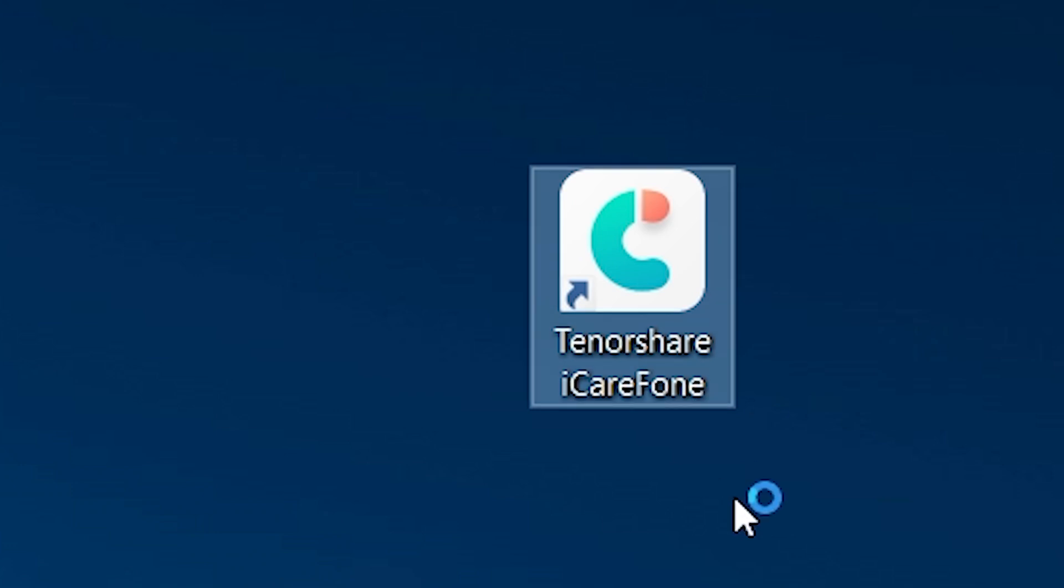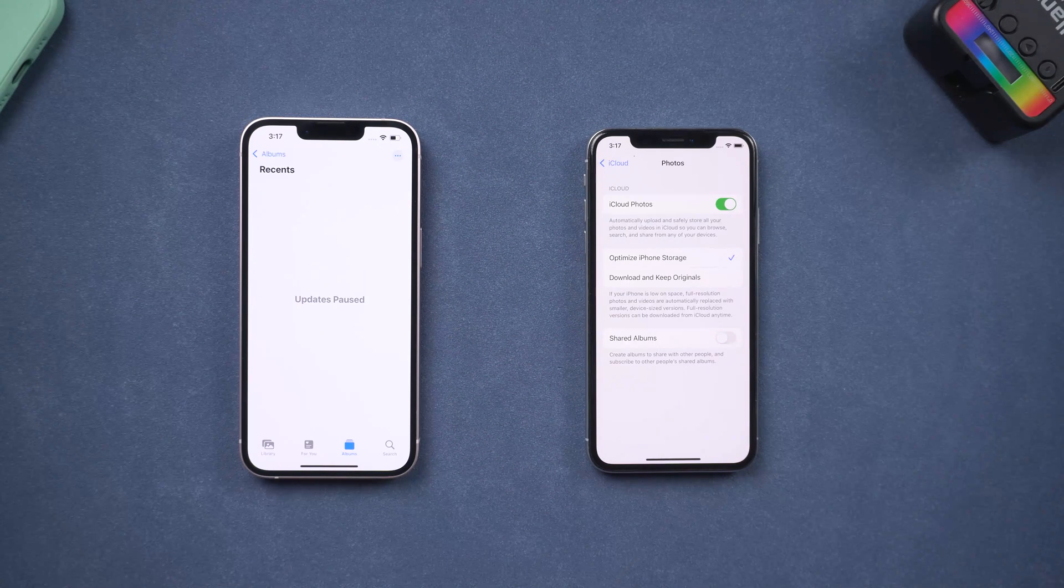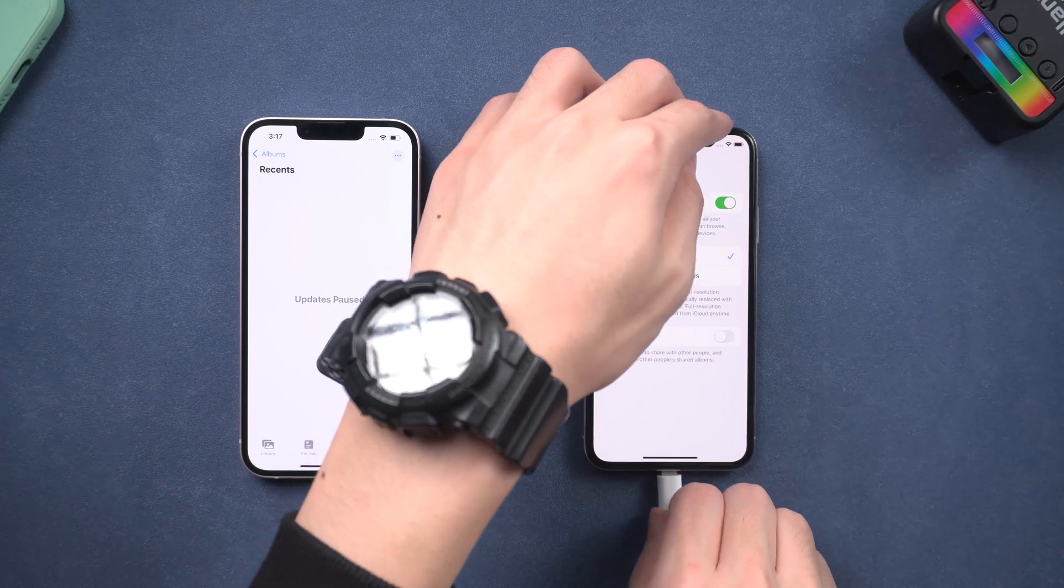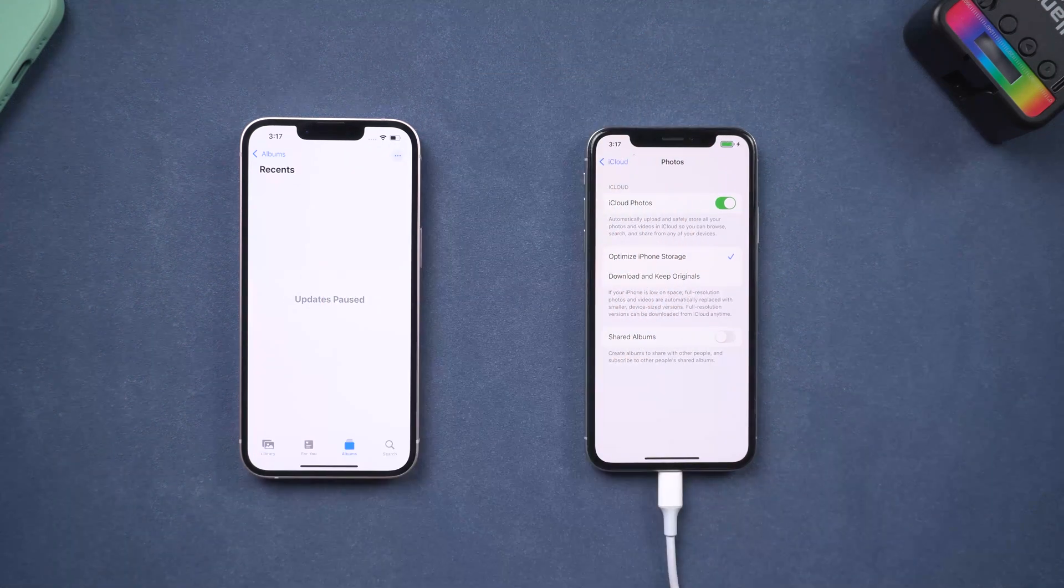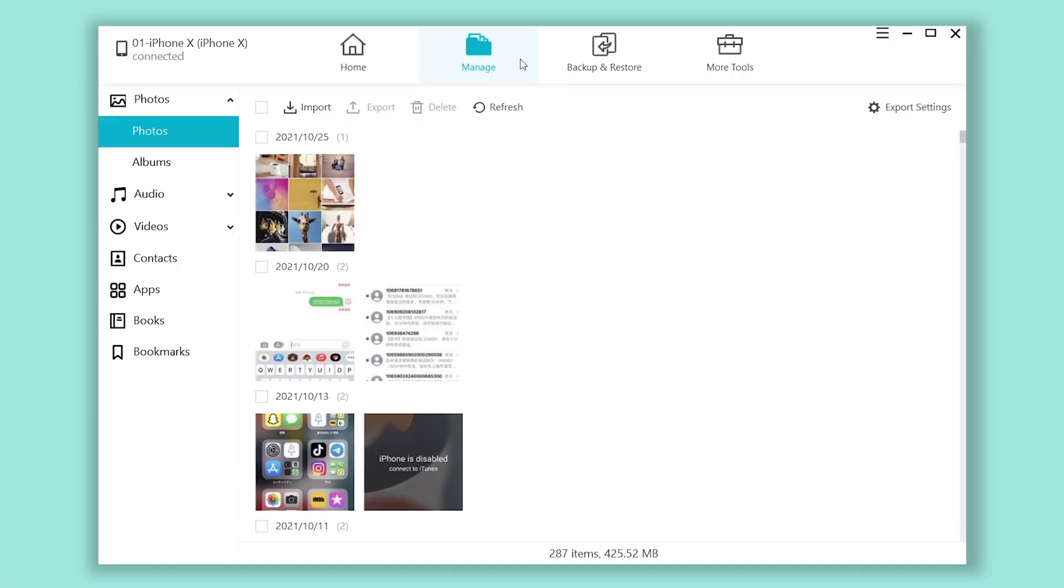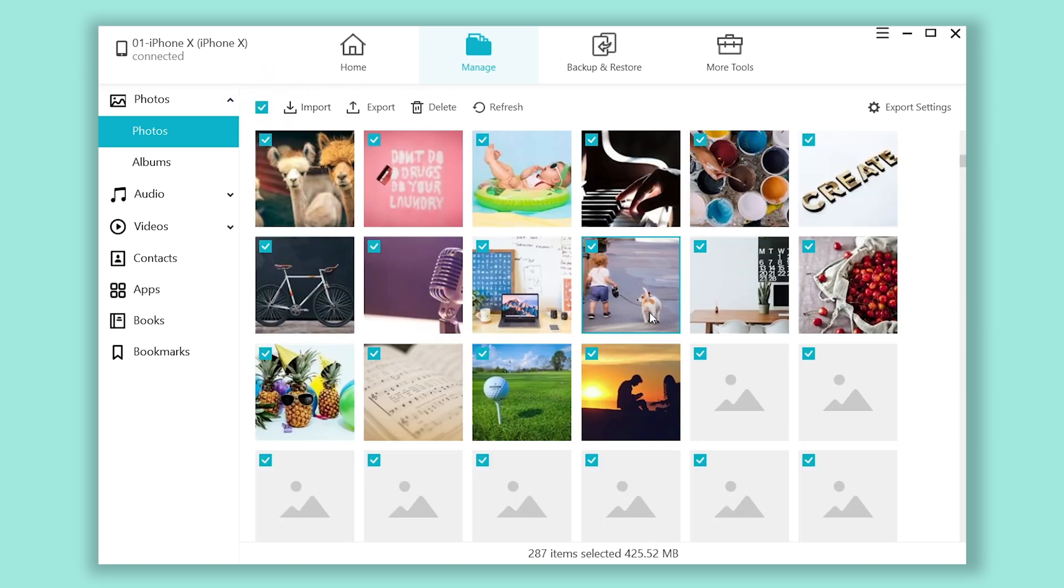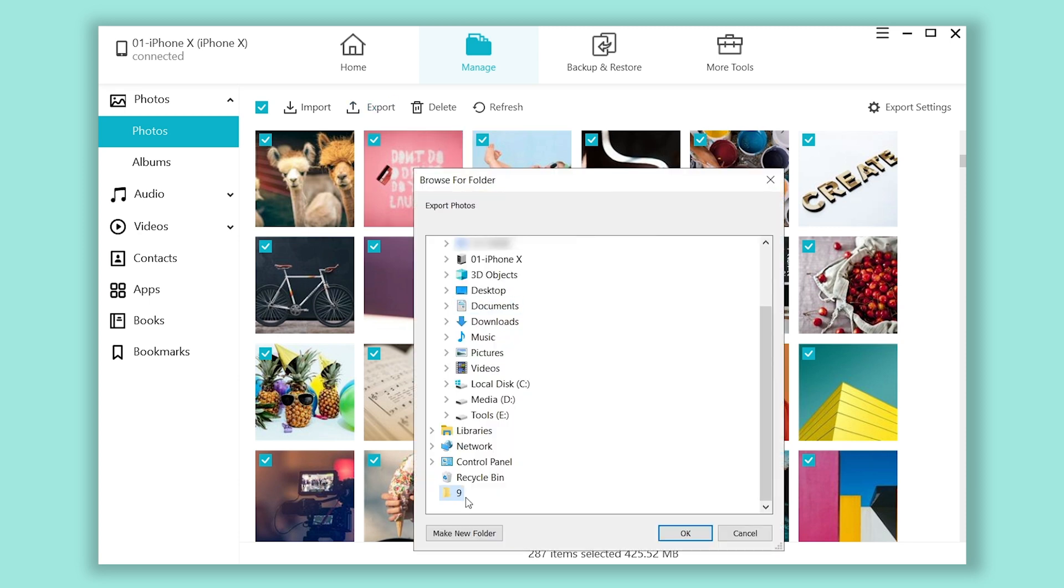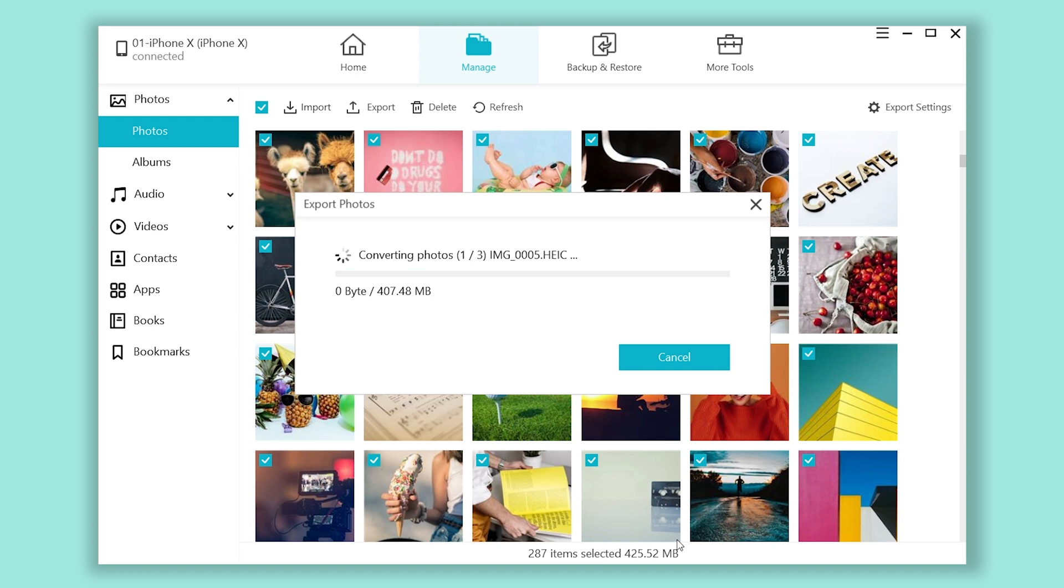Open iCareFone. Connect your old iPhone to PC or Mac. Then click manage section. Click the frame next to the import option. Then all of your photos is selected, or you can select them one by one, it's up to you. Then click export, select the folder, click OK. Then it will download these photos to your PC. It won't take long.